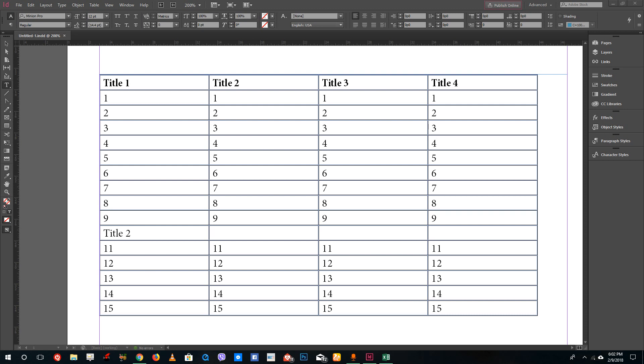Hello YouTube and welcome to lesson 47 of the Adobe InDesign tutorial series. Today we're going to look at how to adjust rules and columns inside of InDesign. I have this table right here, and to adjust anything in the table we need to be on the text tool.